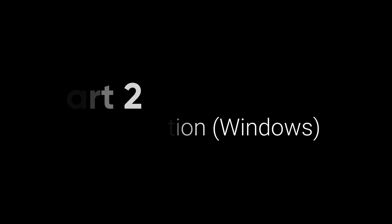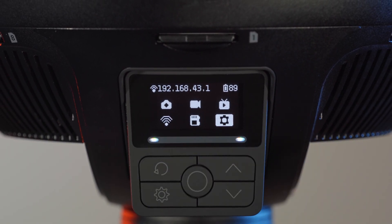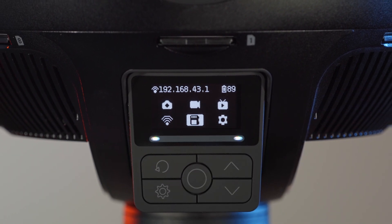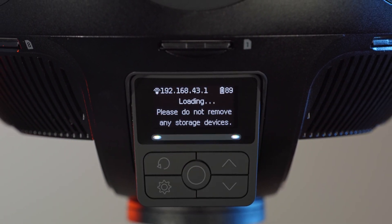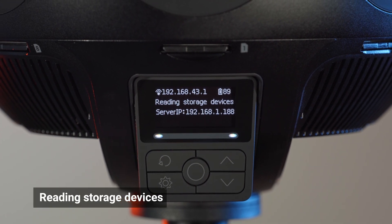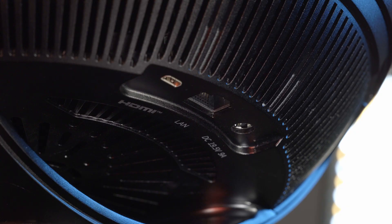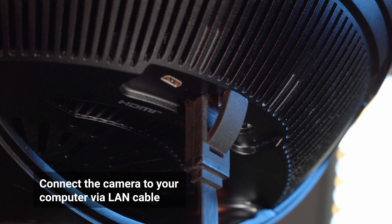Next, we will introduce how to transfer camera files to your Windows PC via LAN connection. Navigate to the Storage icon on the Camera menu to initiate Storage Device Reading Mode. Wait till the camera displays Reading Storage Devices. Connect the camera to your computer via LAN cable.